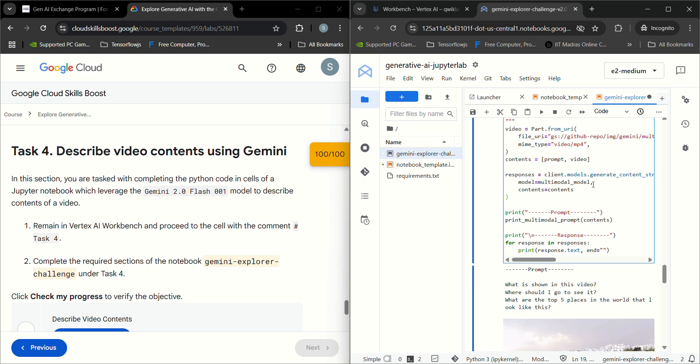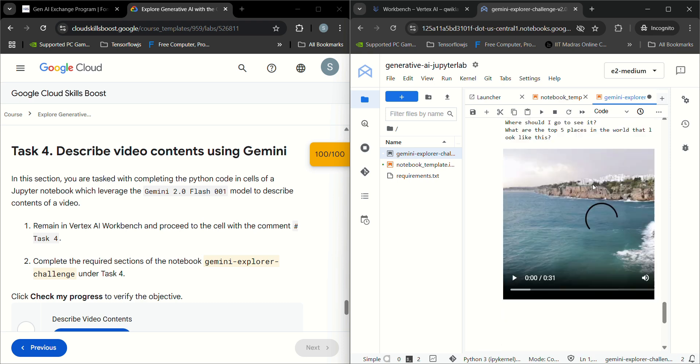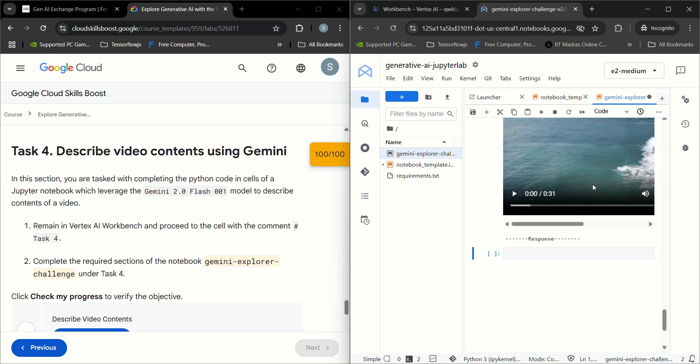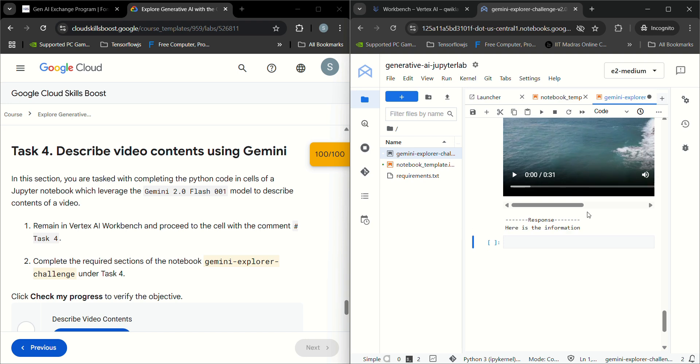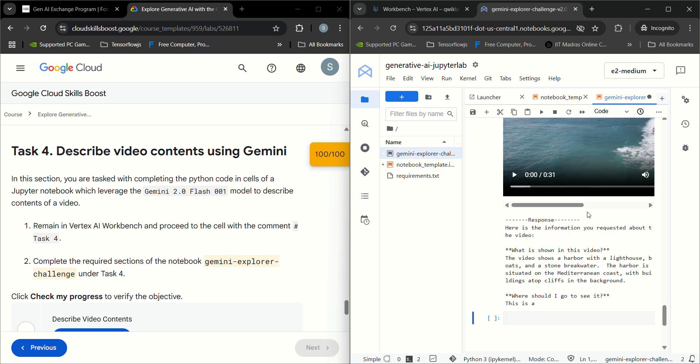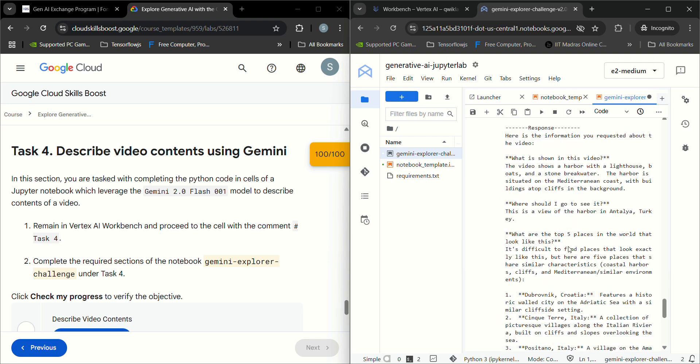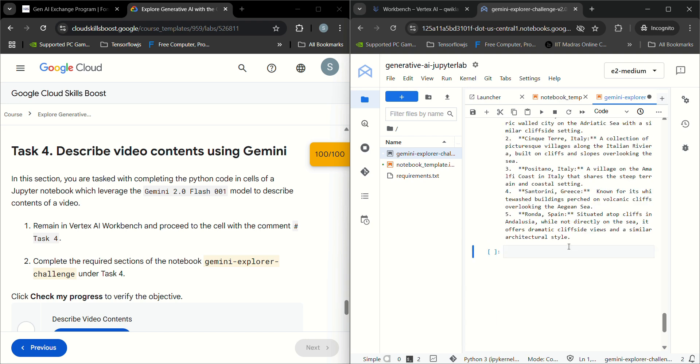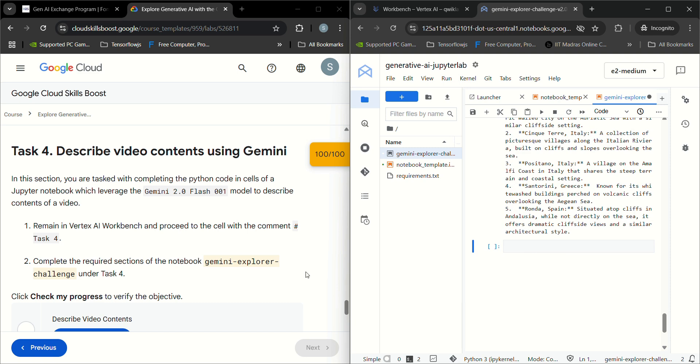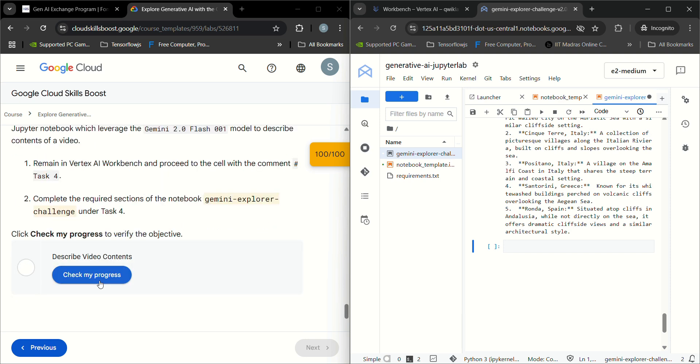Now it will generate the correct output. Now you can see the response is generated. Let's check the progress now.